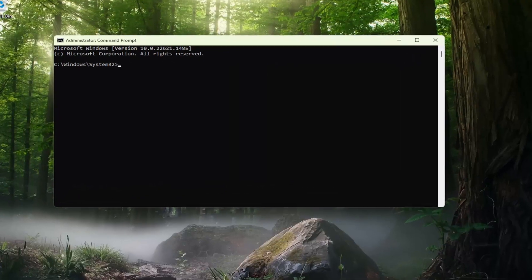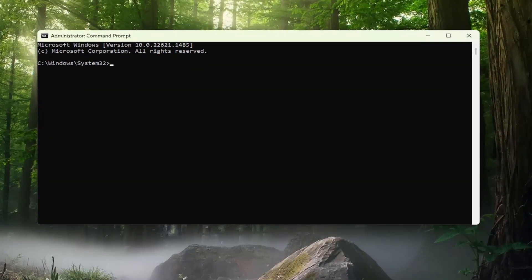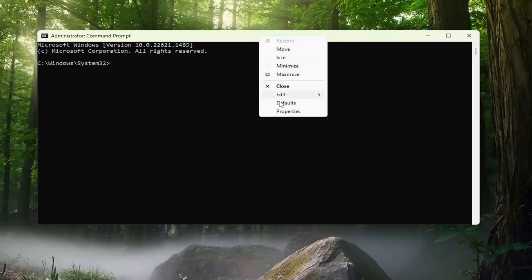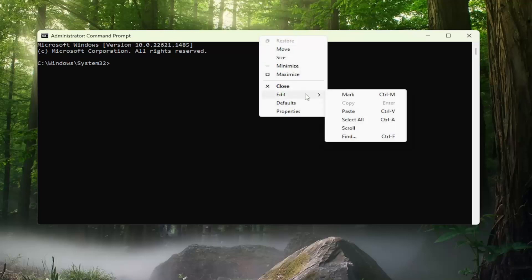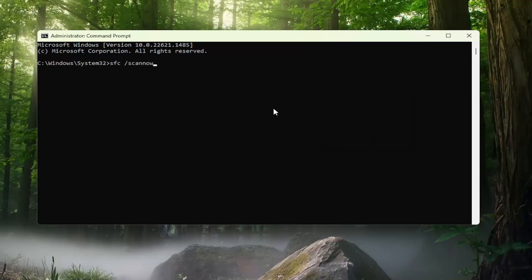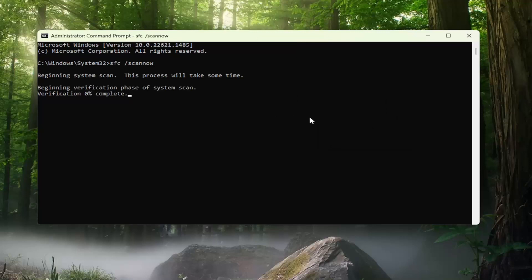I will have a couple commands in the description of my video. The first one is the System File Checker utility scan. Go ahead and copy that and then go to the top bar of the Command Prompt window. Right click on it, select Edit, and then paste it in. Hit Enter on your keyboard to begin the system scan. This will take some time to run, so please be patient.